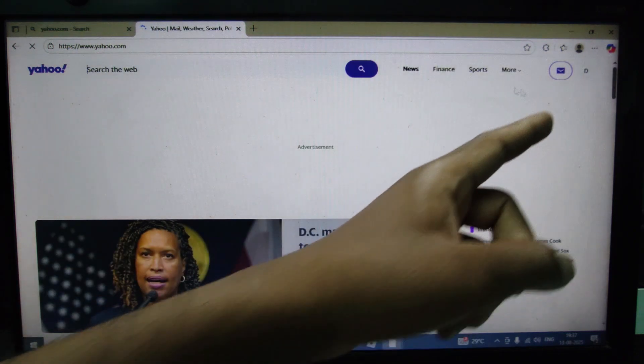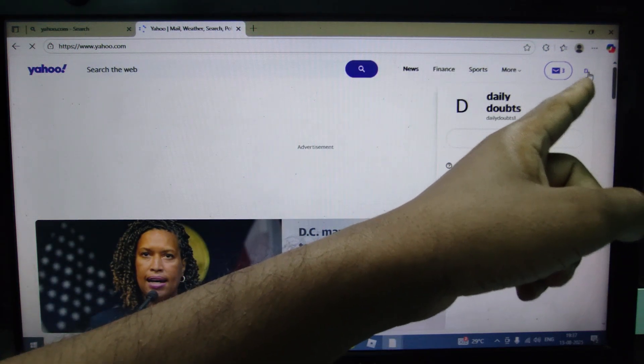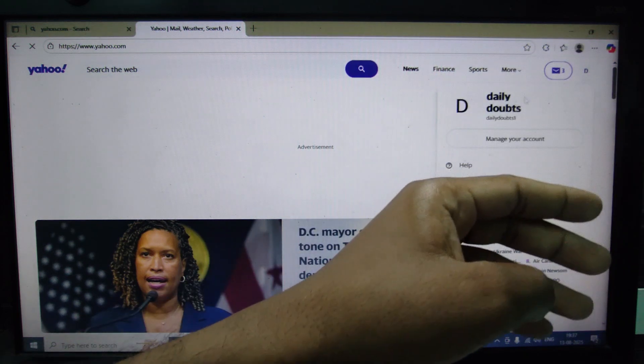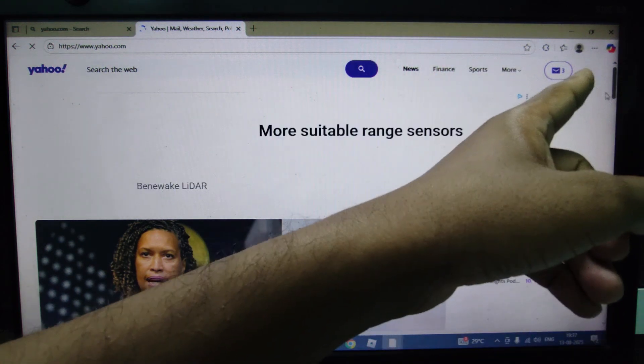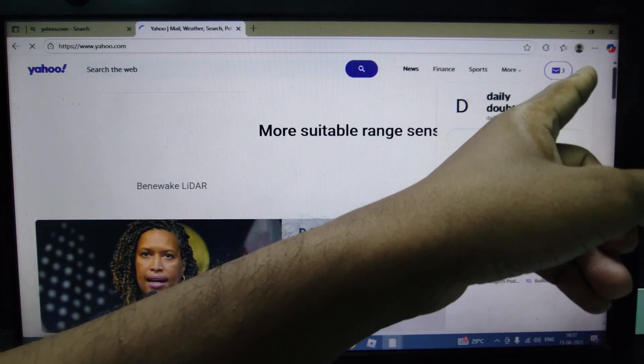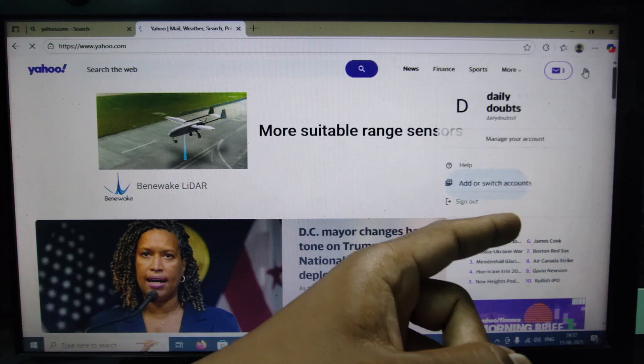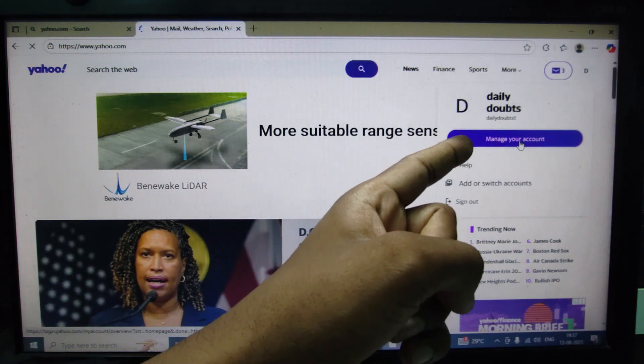Click here at the right top and sign into your Yahoo account first. Then you can see this, just click that and manage account.